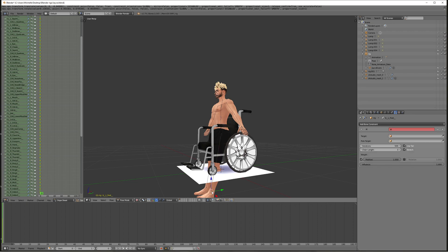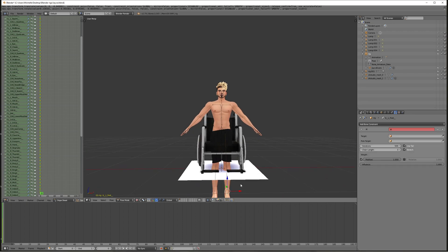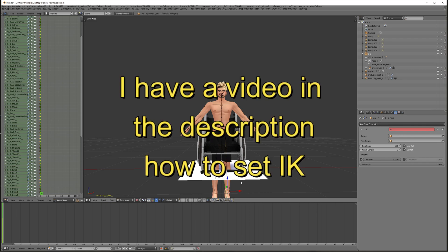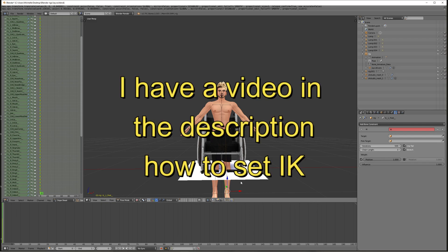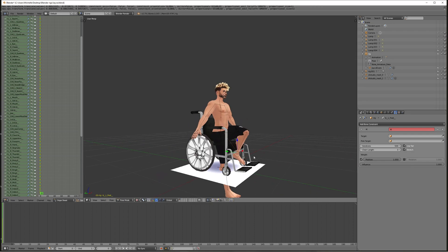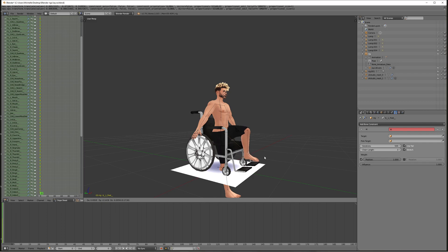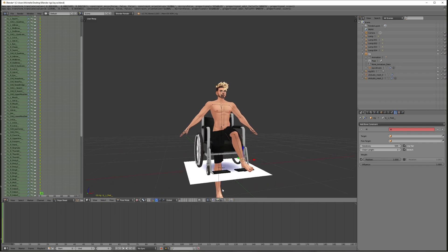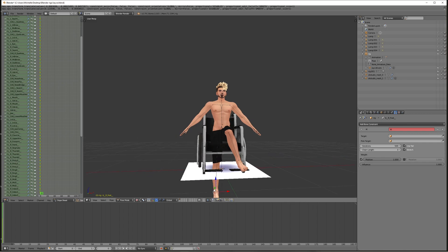I'm going to grab his ankle and try with the inverse kinematic. I'll hit the G key and just lift it up. Sometimes it goes a little nuts — just rest this foot and we'll readjust everything.